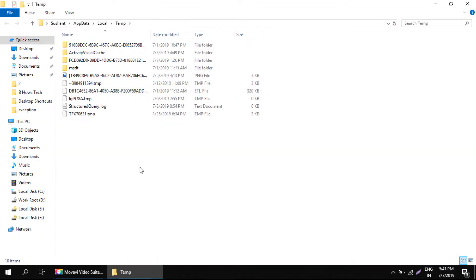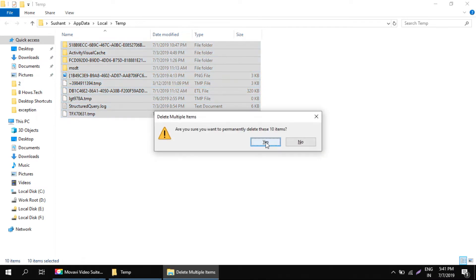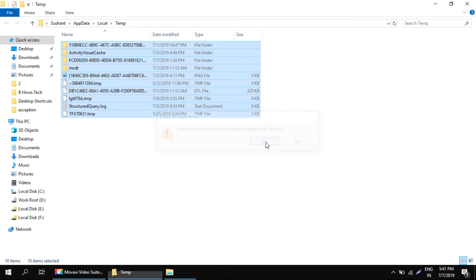This folder contains all the temporary files that are created while you're using any applications or software. Now just select all of them. You can shift delete these files. Click yes.